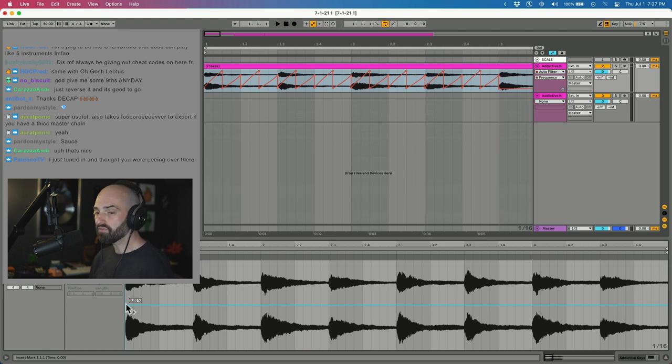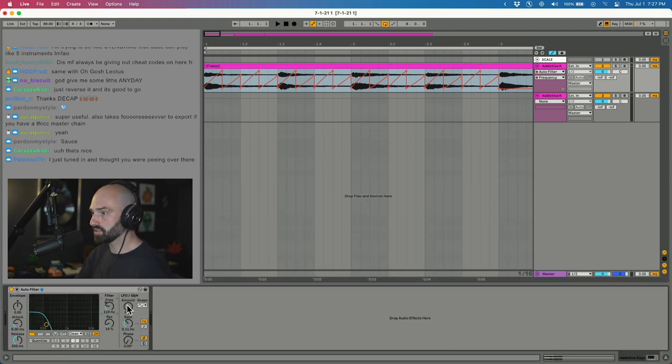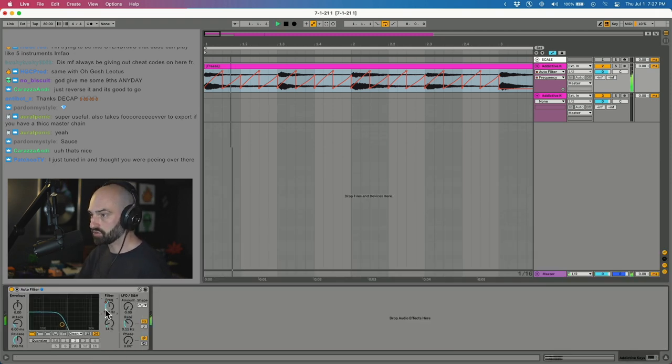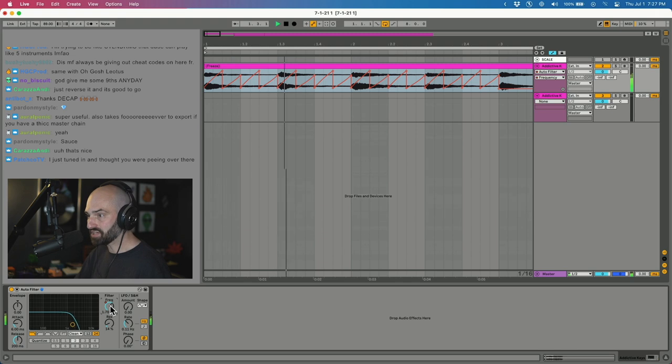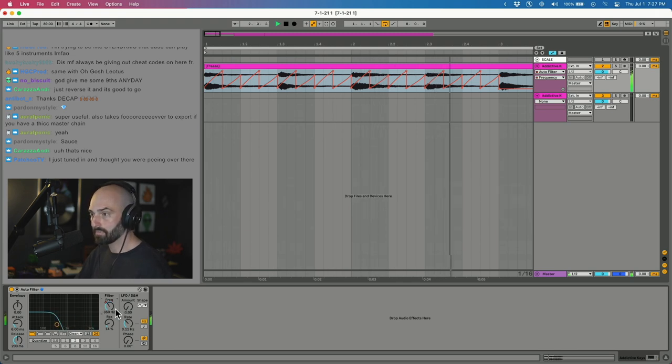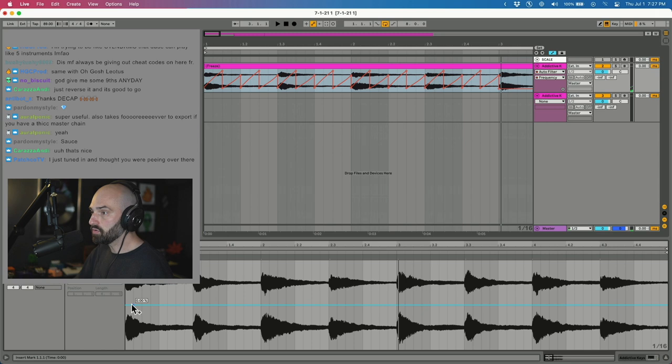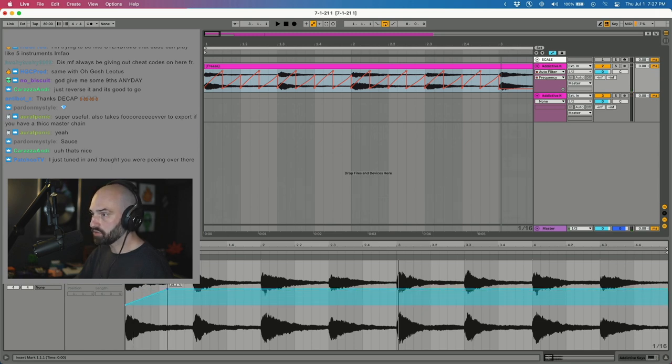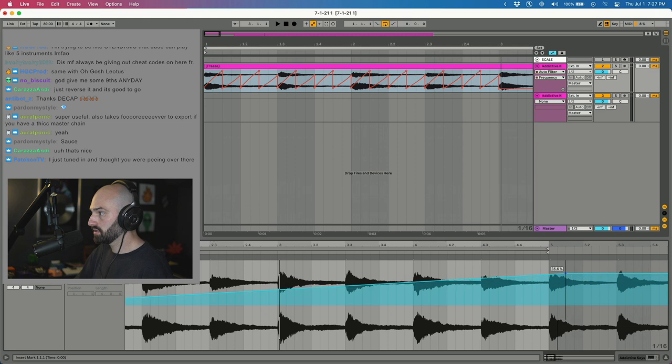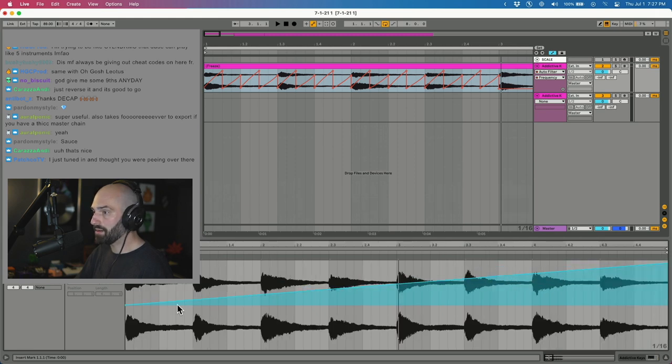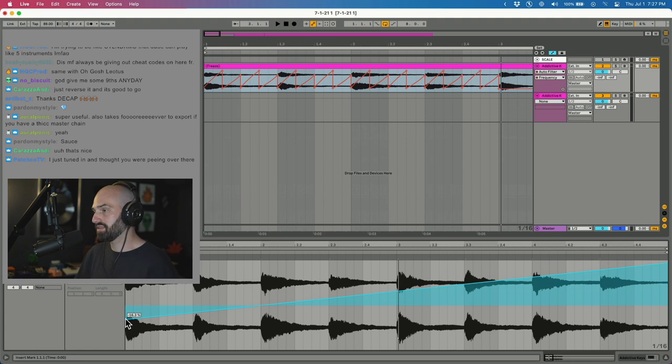The difference between automation and modulation is when you automate your track, it's going to actually affect the knob. When you edit the modulation, it's going to affect the amount. So it doesn't actually turn the knob. It's going to affect the amount that the knob is turned.